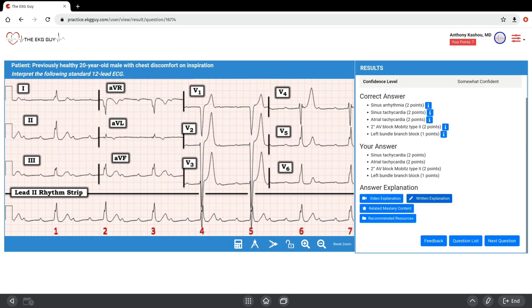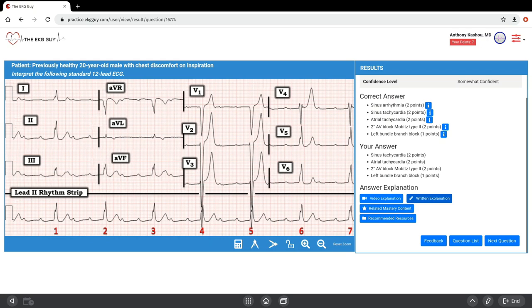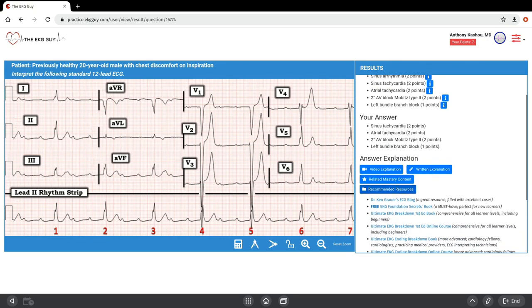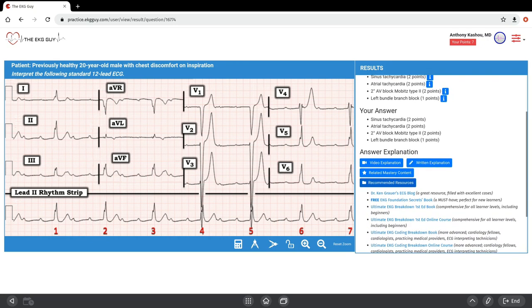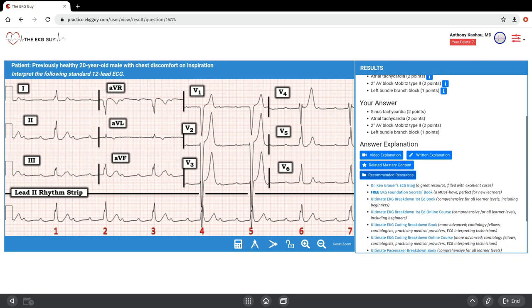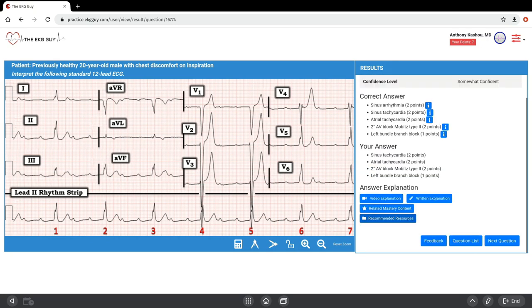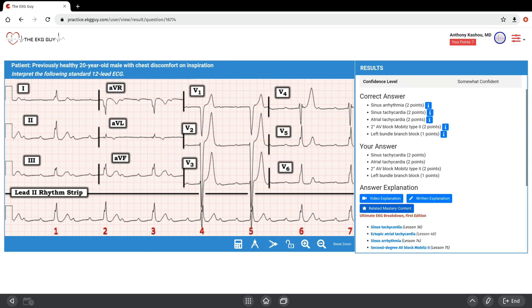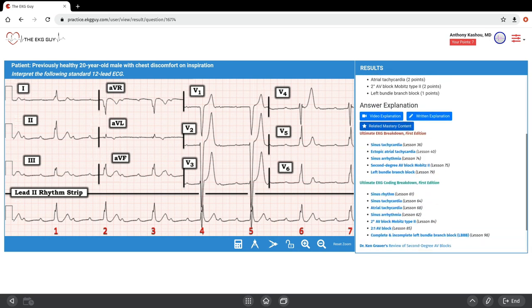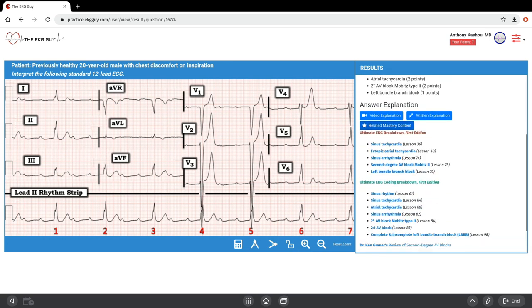You may ask: is this appropriate for studying for my boards? Yes, we have close to 1,000 ECGs fully interpreted for you to go through. This is relevant for boards, built by cardiologists for you. There's recommended resources here. Dr. Ken Grauer's blog is a great one. A lot of others are mentioned. We also have related mastery content to this case specifically. Say you're going through this, maybe you have the ultimate EKG breakdown, the first edition in the books and course. You can look at that.